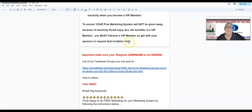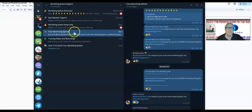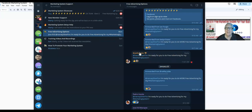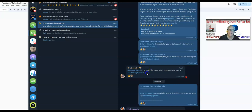To ensure your free marketing system will not be given away because of inactivity, and to enjoy all the benefits of a VIP member, you must become a VIP member. Get with your sponsor to request that invitation link. Now it's time to learn how to request your free advertising for your Facebook groups. Go back to the Telegram training room — free advertising options — that's where you request it, not in the new member support. Bradley, Pedro, and Jose are all requesting it there.